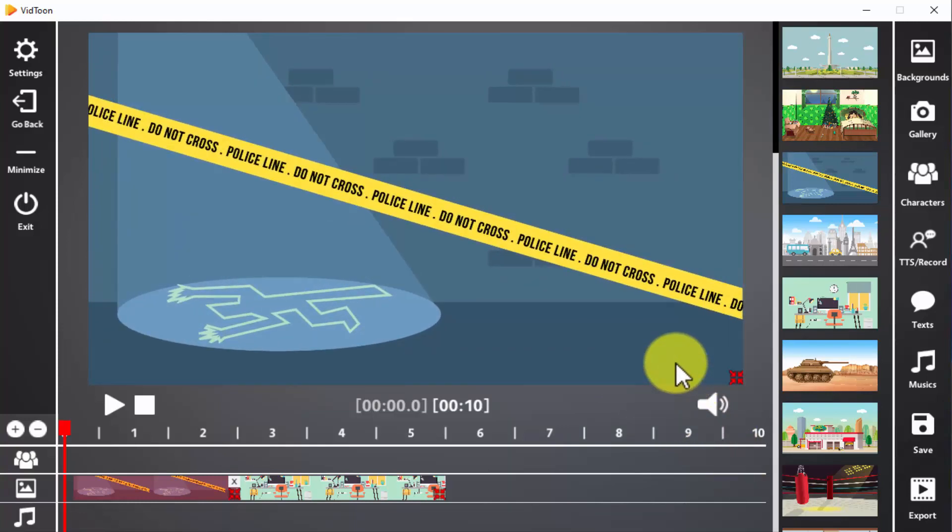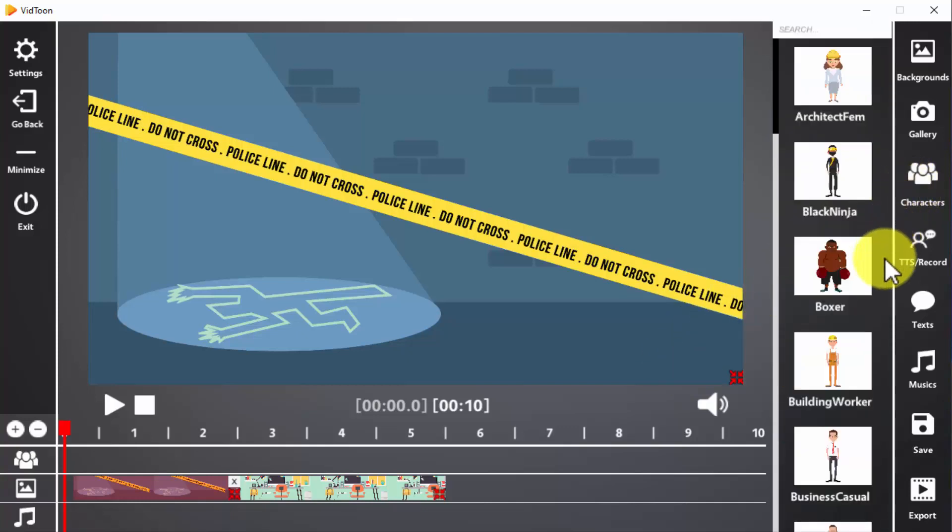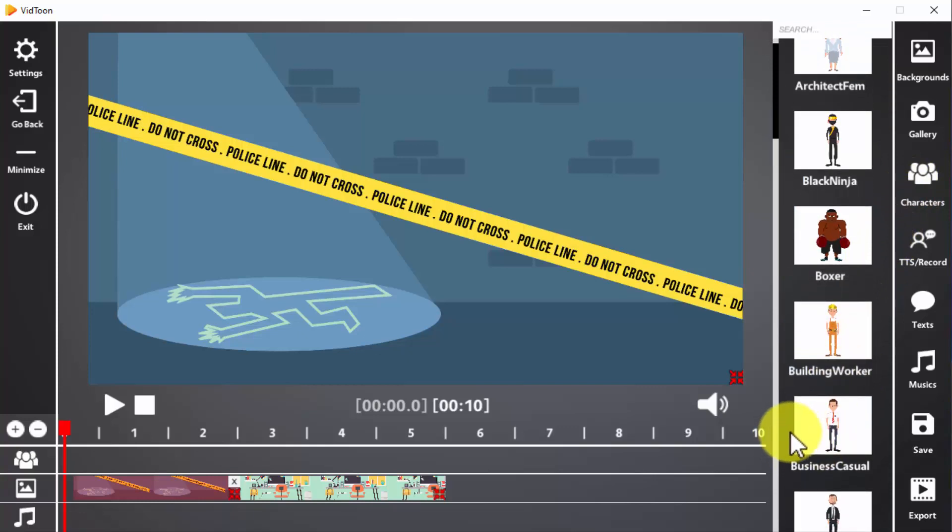Let's now add characters to this animation. For this, click on the characters icon. Next, select a character from the sidebar and drag it to the timeline.